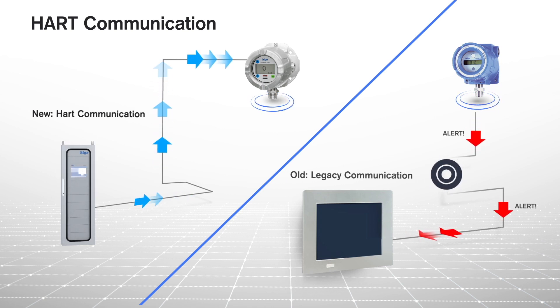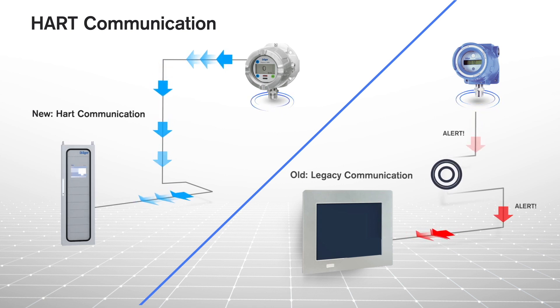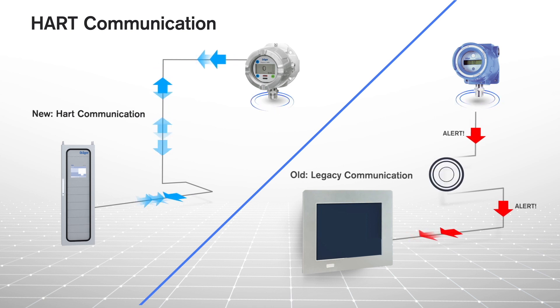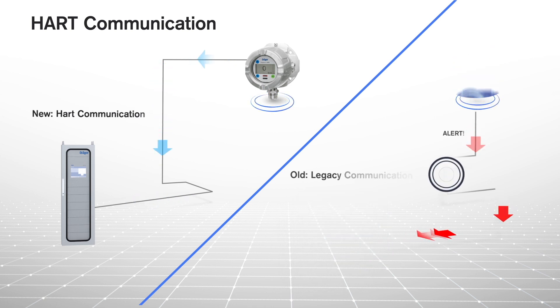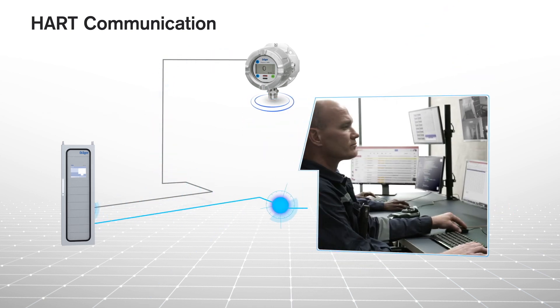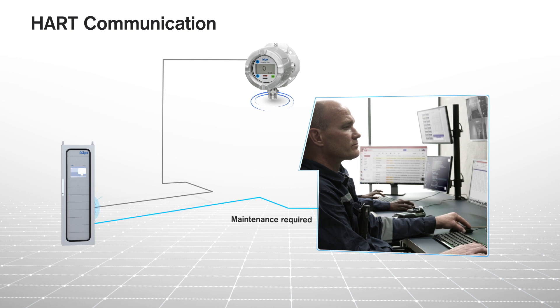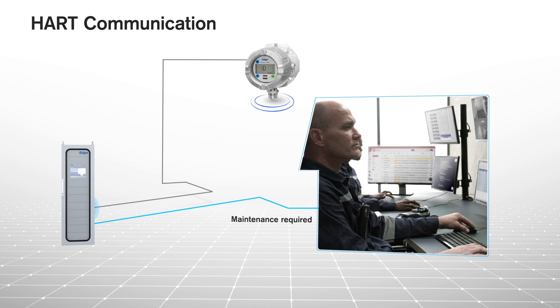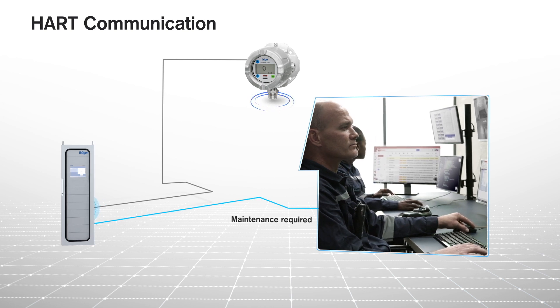Sensors can indicate when devices need calibration, confirm sensor vitality, warn that maintenance may be required, and provide a clear indication of any problems that may occur.